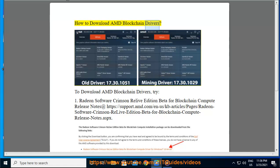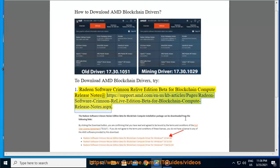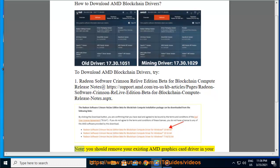How to Download AMD Blockchain Drivers. To download AMD Blockchain Drivers, visit: Radeon Software Crimson ReLive Edition Beta for Blockchain Compute Release Notes at https://support.amd.com/en-us/kb-articles/pages/radeon-software-crimson-relive-edition-beta-for-blockchain-compute-release-notes.aspx